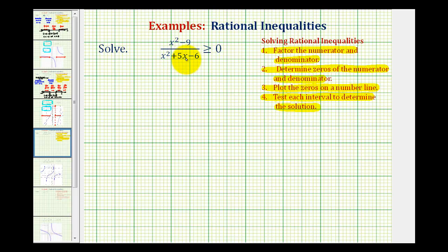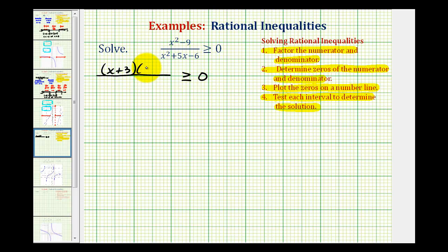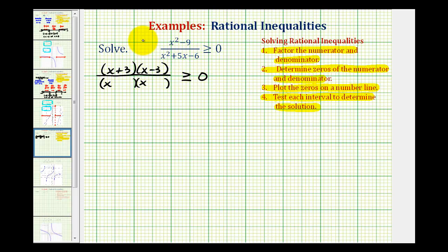The first step is to factor both the numerator and denominator. Notice our numerator is a difference of squares, so we'll have the quantity x plus three times the quantity x minus three. For the denominator, this also factors into two binomial factors. Factors of x squared are x and x. The factors of negative six that add to positive five would be positive six and negative one, so we have x plus six and x minus one.